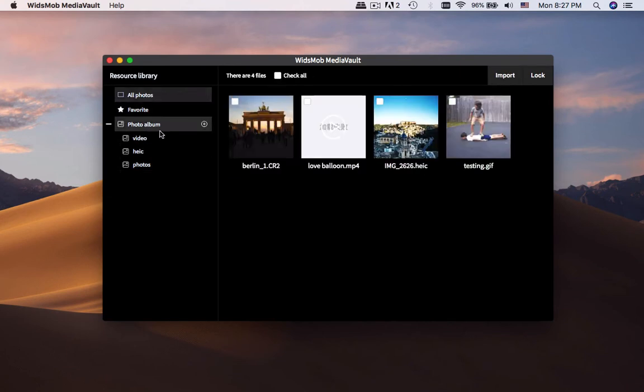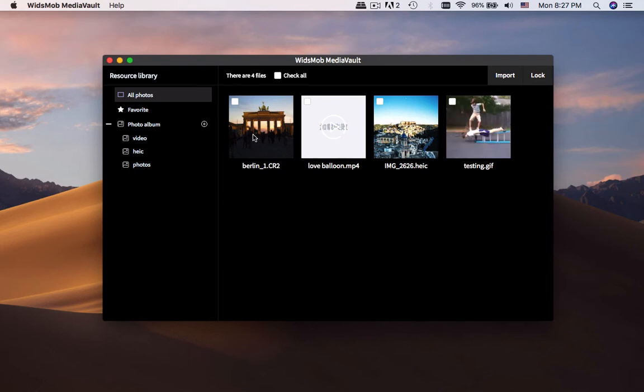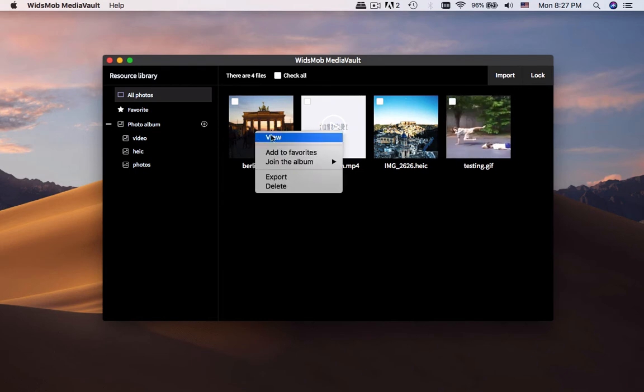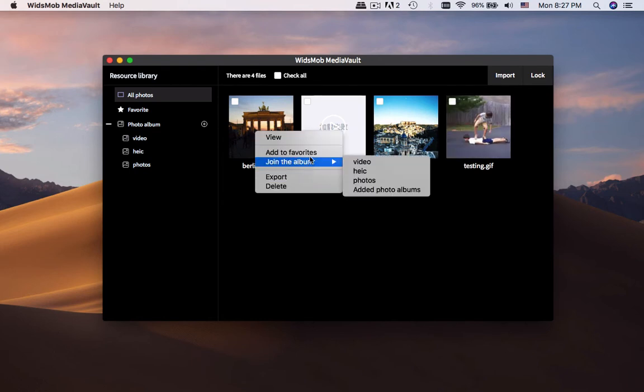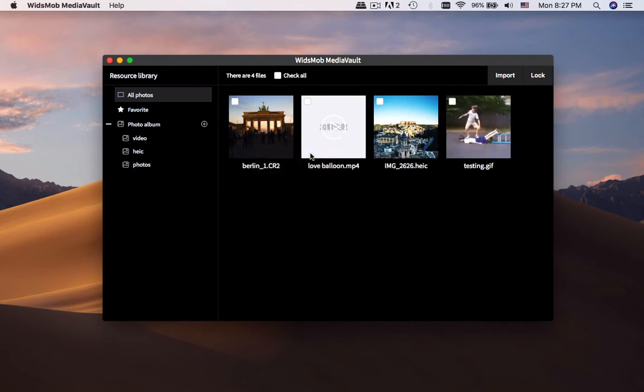Of course, you can also add the files to a favorite folder if you cannot decide an album.